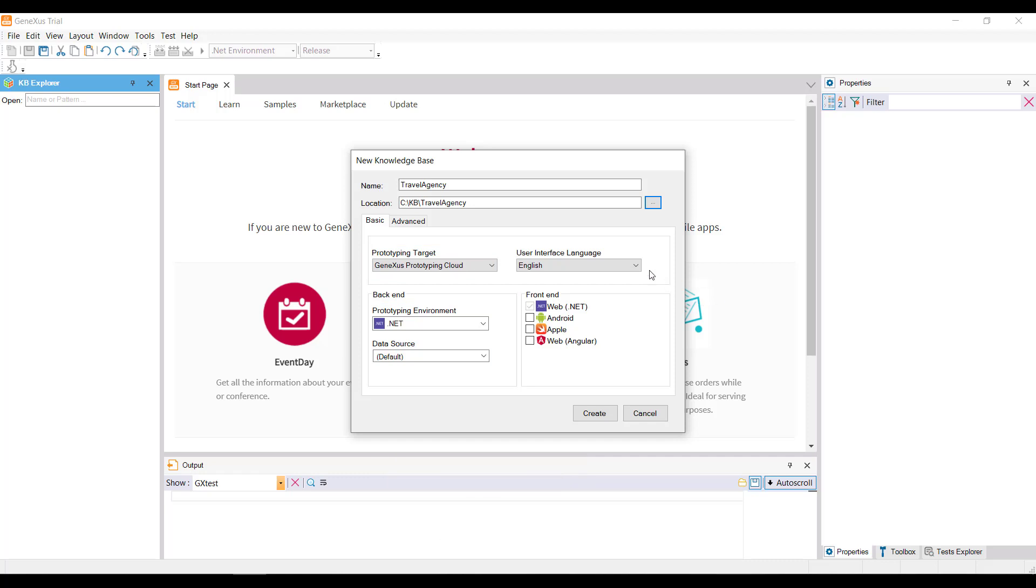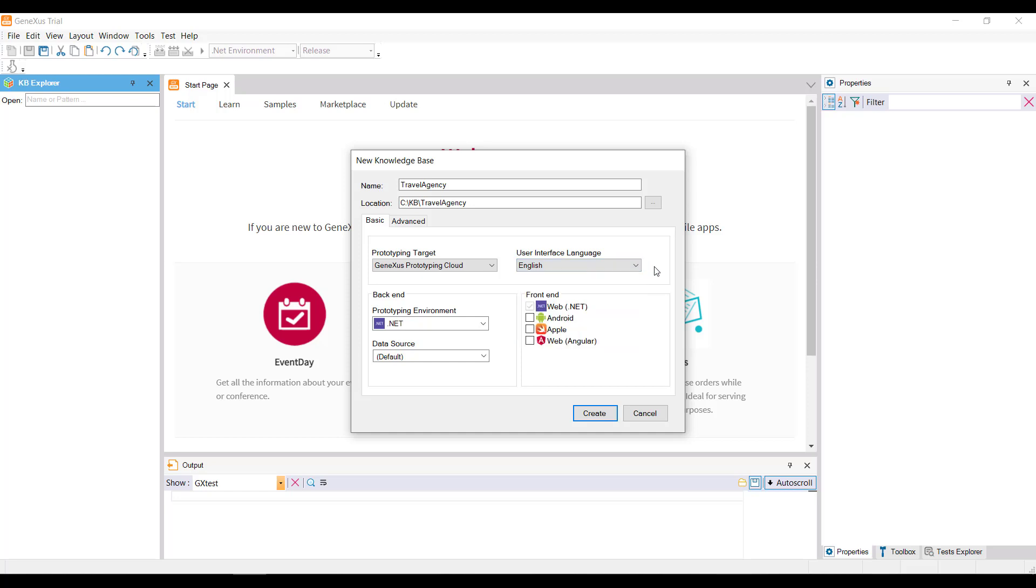Lastly, the Language combo lets us select the language in which we want the application to be generated. That is to say, the language used by GeneXus to generate button labels, messages, and so on. Once again, we will leave the default option, English.